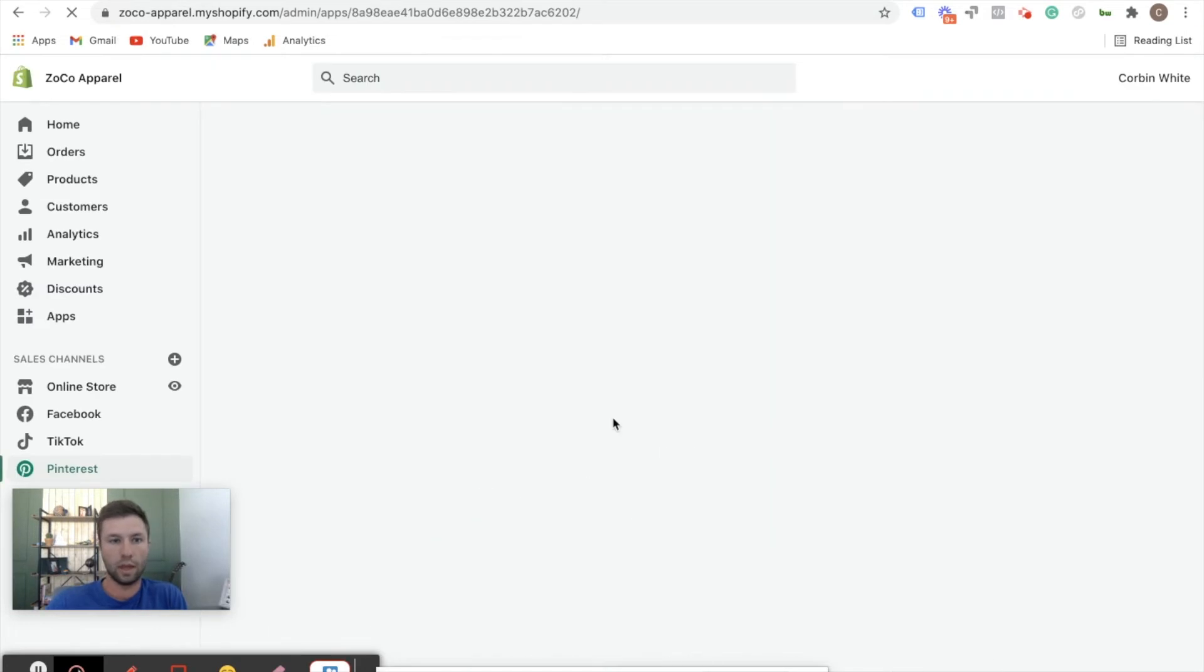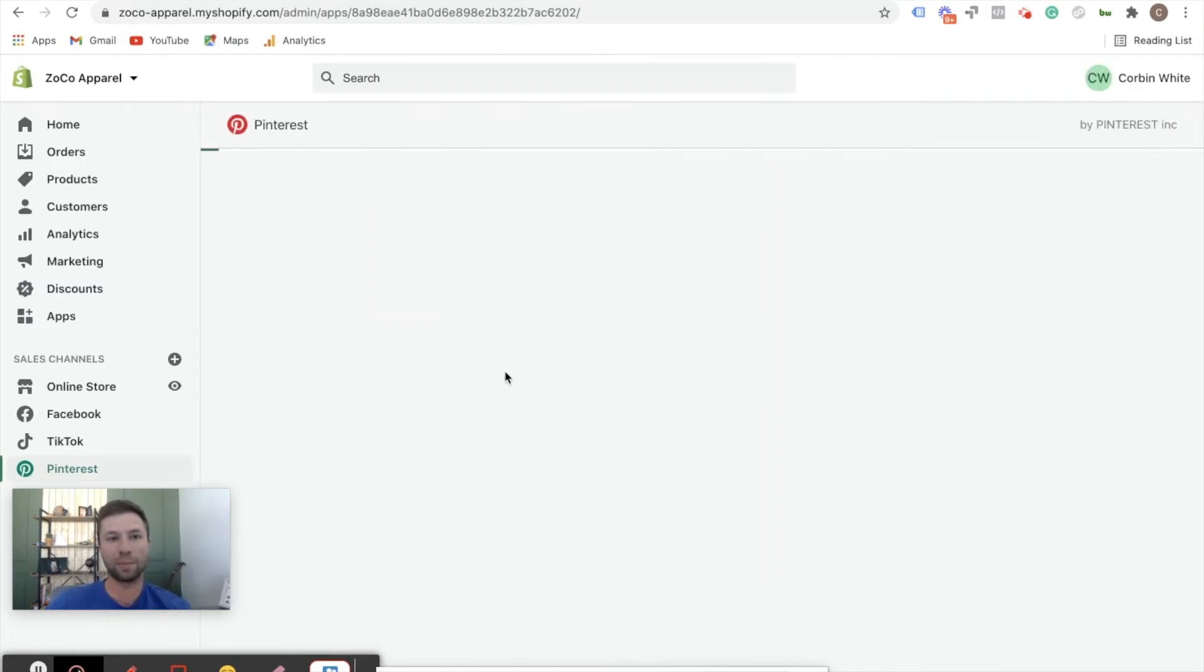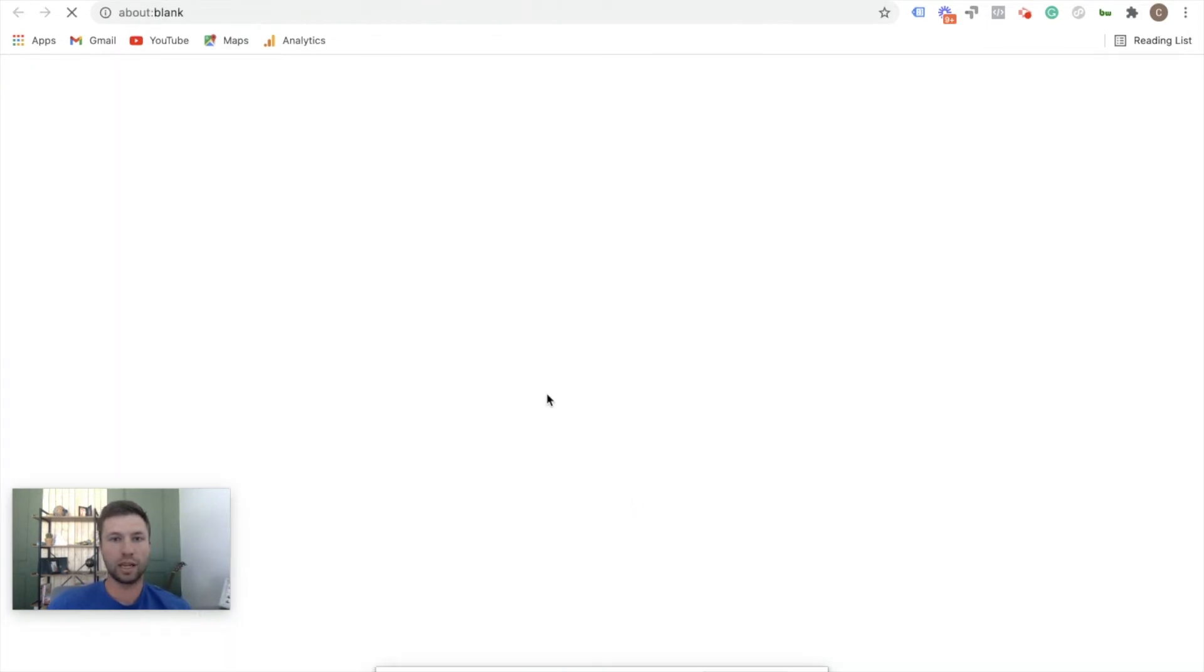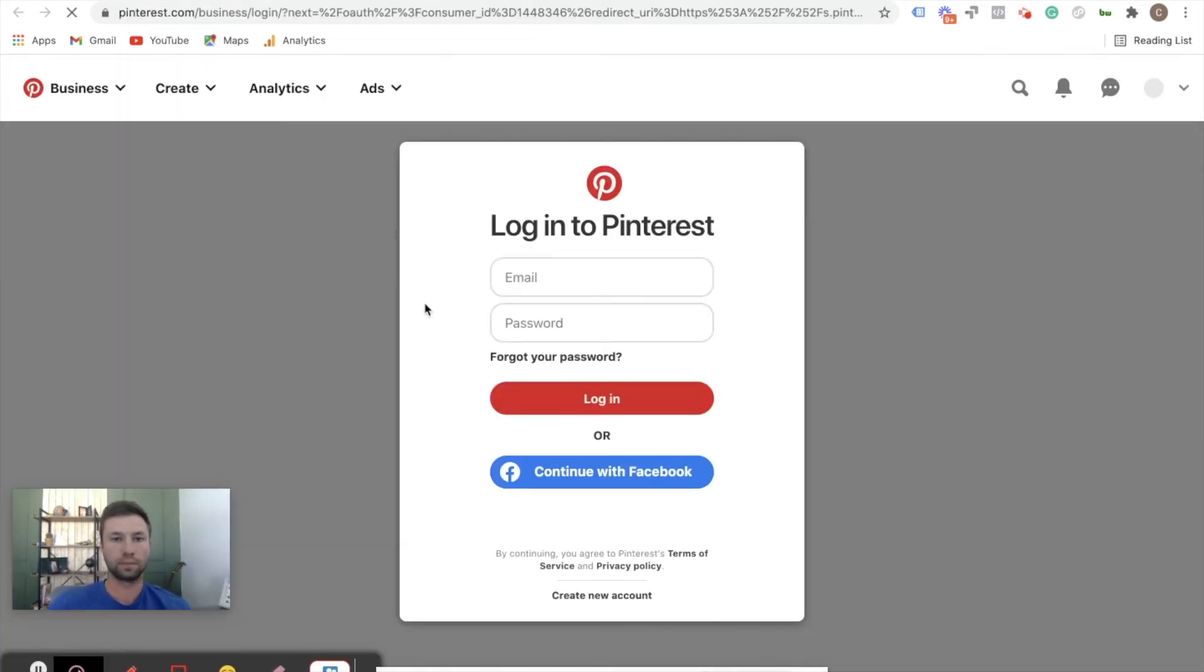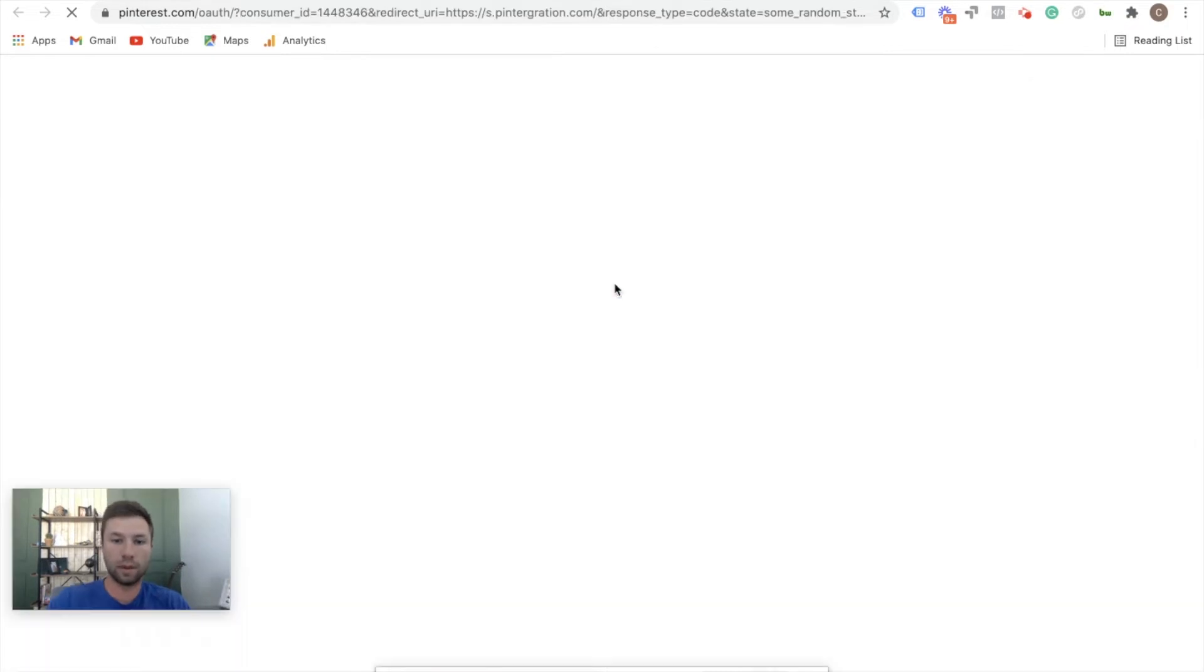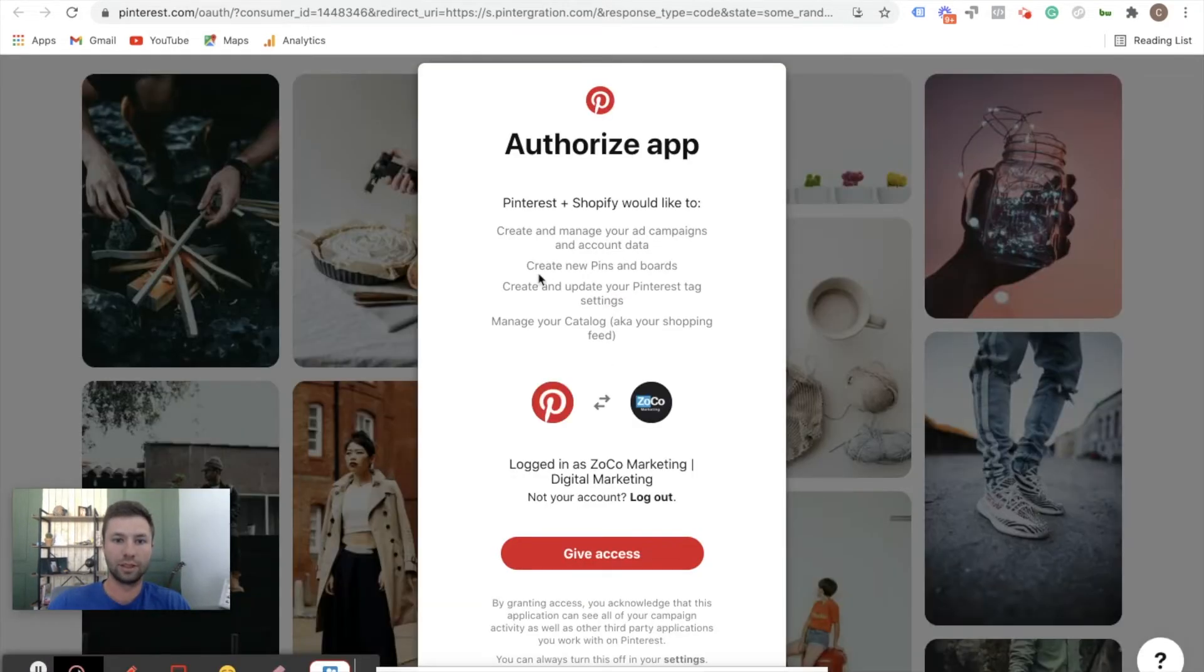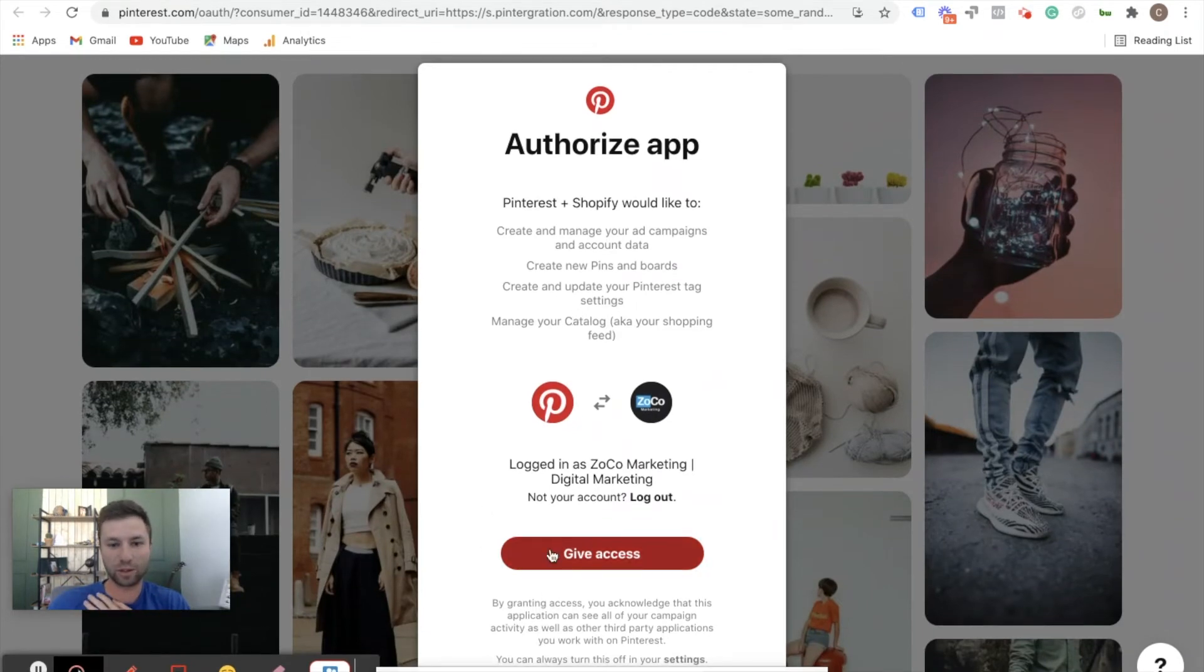And then it was there for a second - connect to Pinterest account. It's going to pop back up here and we're going to then hit connect to Pinterest account. It's going to have me log into my Pinterest account or it's going to connect automatically. There it goes, it knew my Pinterest account just based on Chrome, so we're going to give this access.